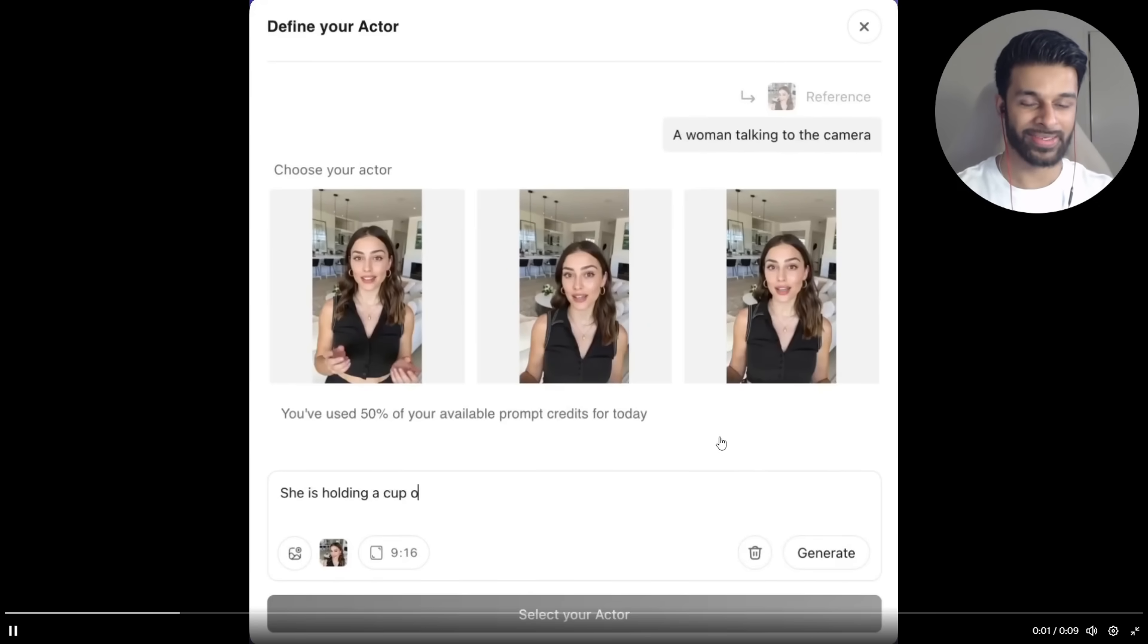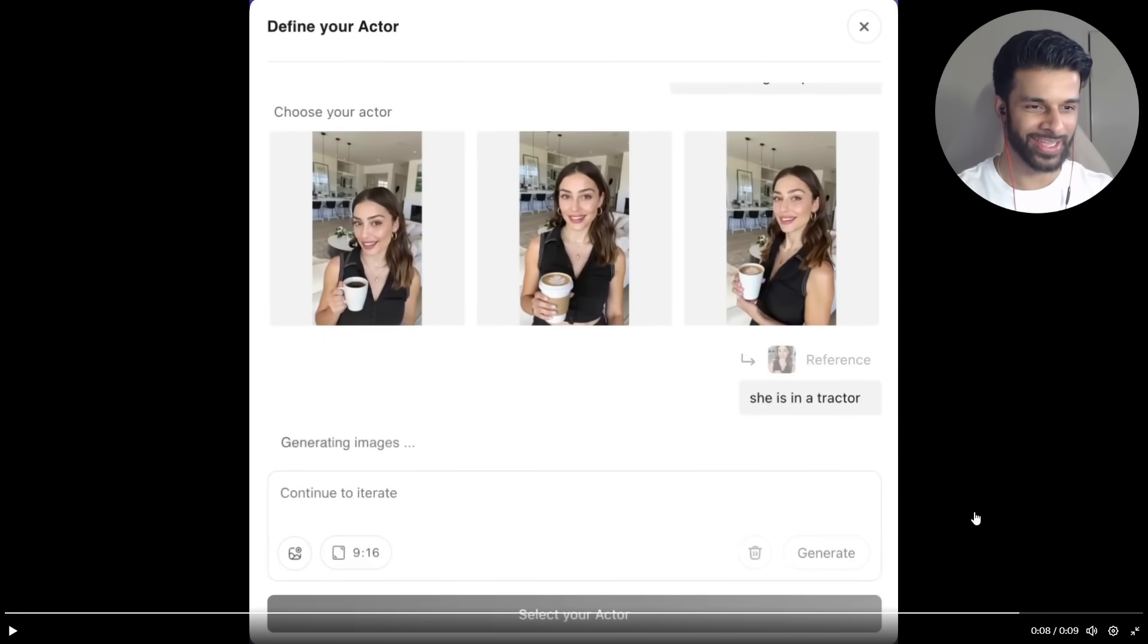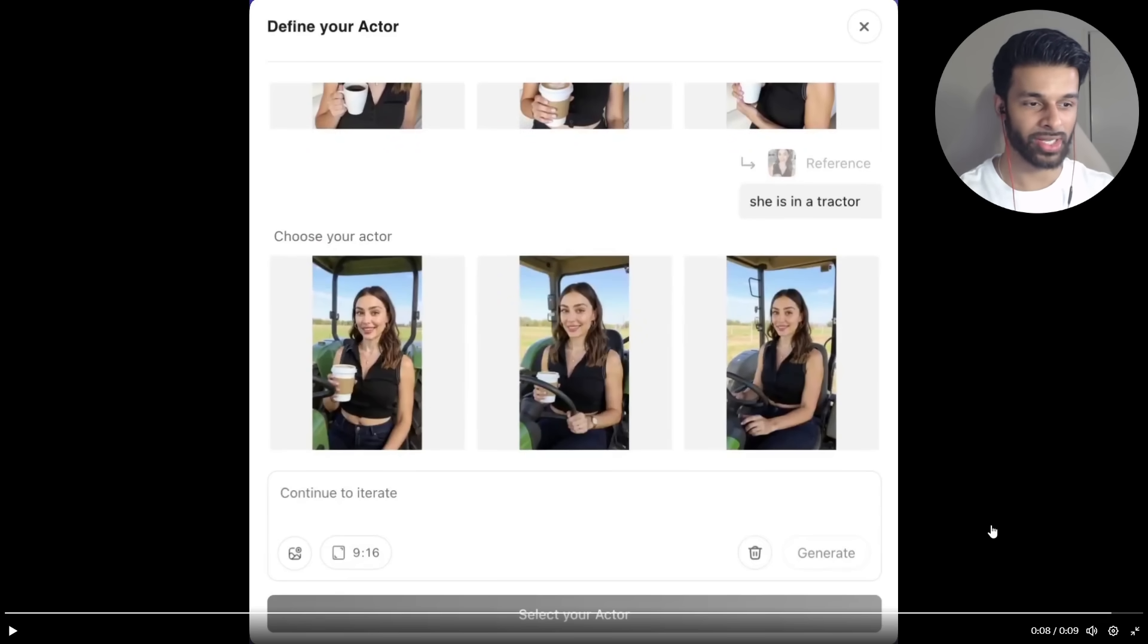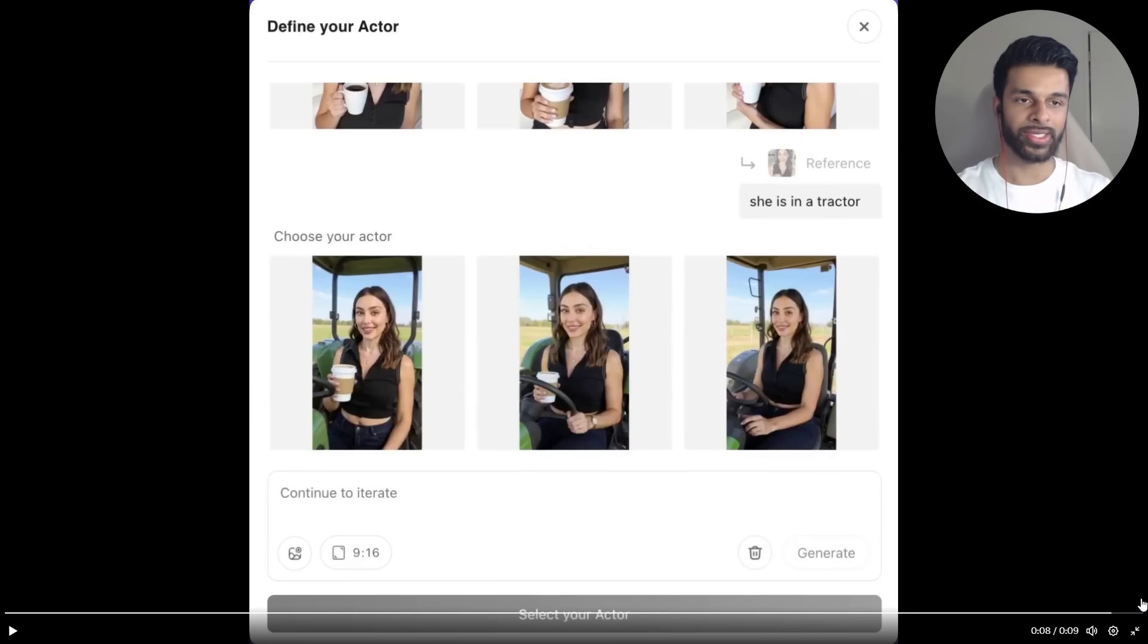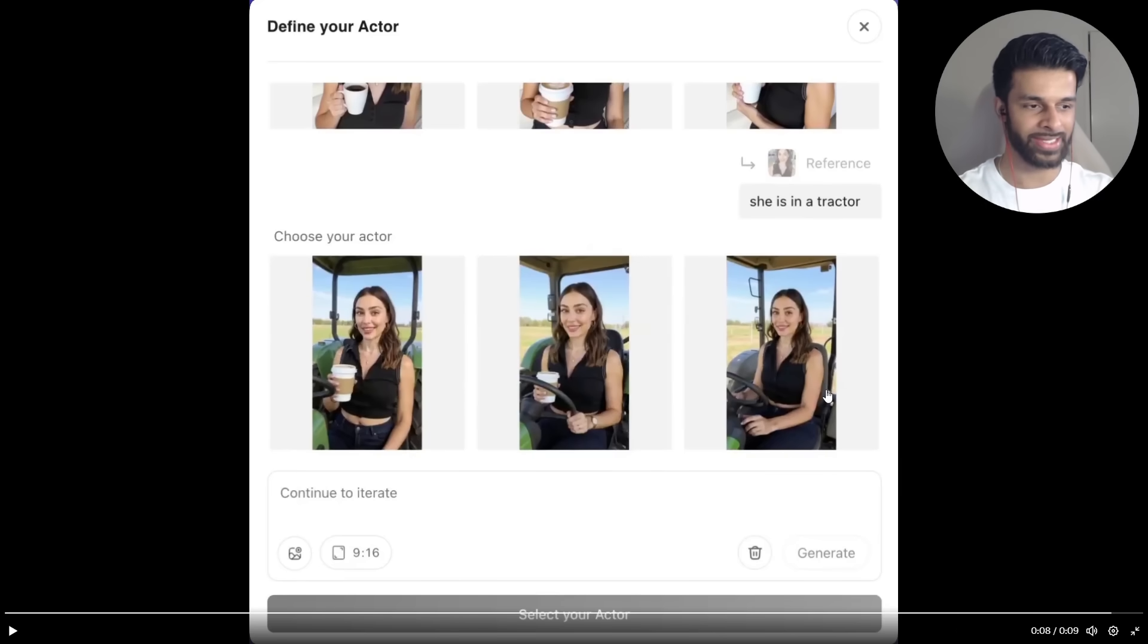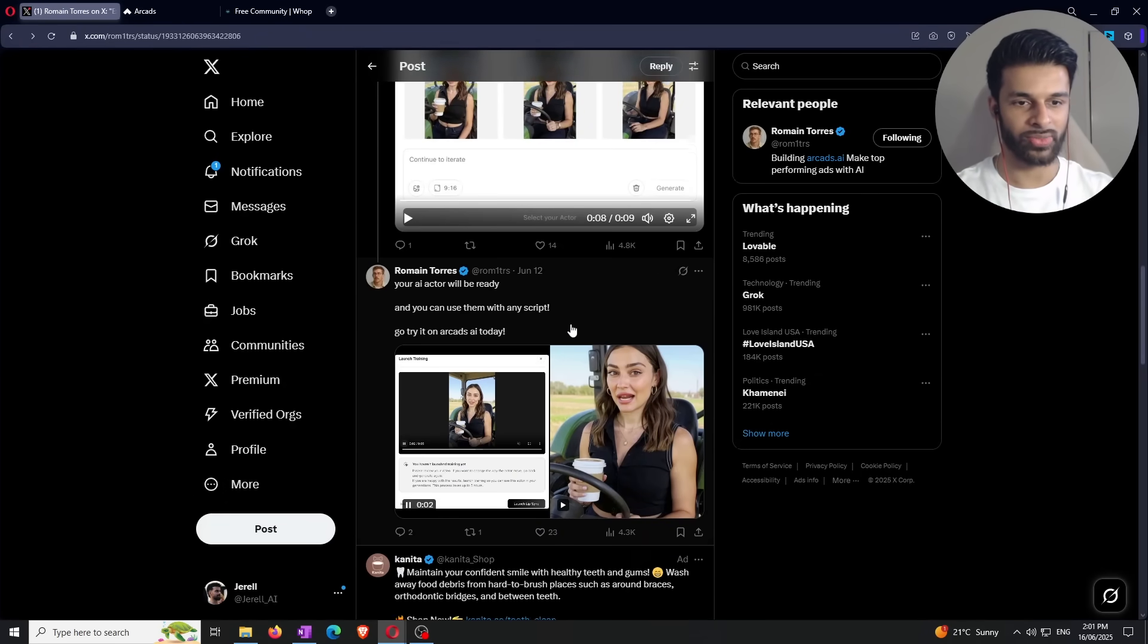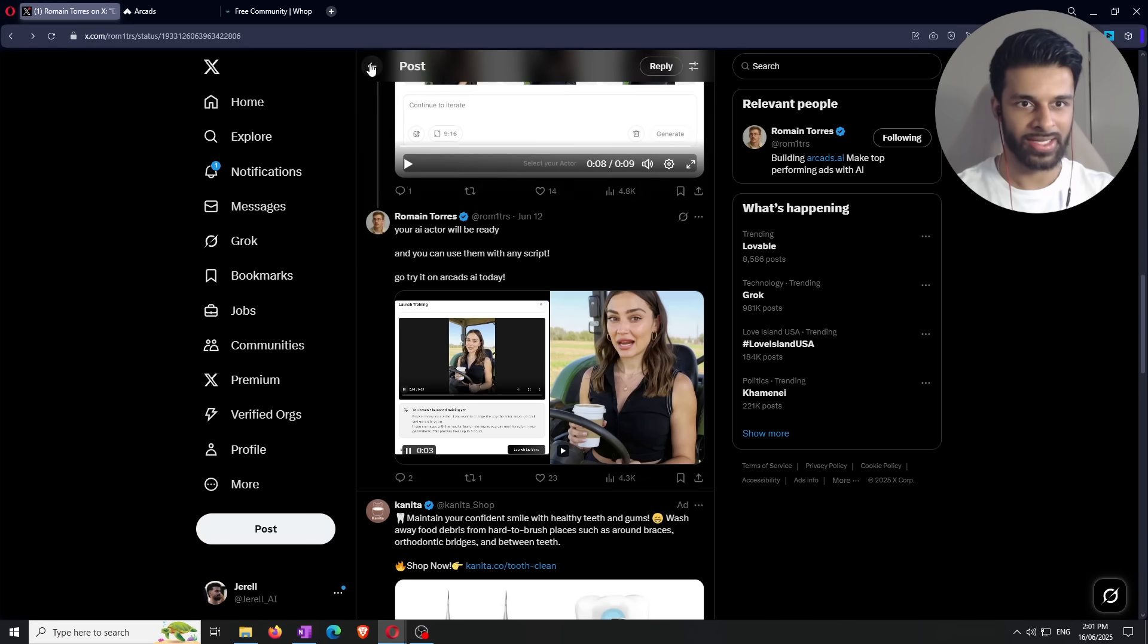Then he updates it by saying she's in a tractor. Looks perfect. And if you guys didn't notice as well, because it cut off there, it retained, cut off again. In the end, it retained the fact that she's holding a cup of coffee and took that into the scene where she's in the tractor. So it can actually stack multiple prompts into one. But even if you can see right here in the end, she doesn't have a coffee, you can simply just prompt the coffee in at the end there if it doesn't glitch out like that. So then he says your AI actor will be ready and you can use them with any script. Cool. So that's the first thing I wanted to show you guys to basically base it down.